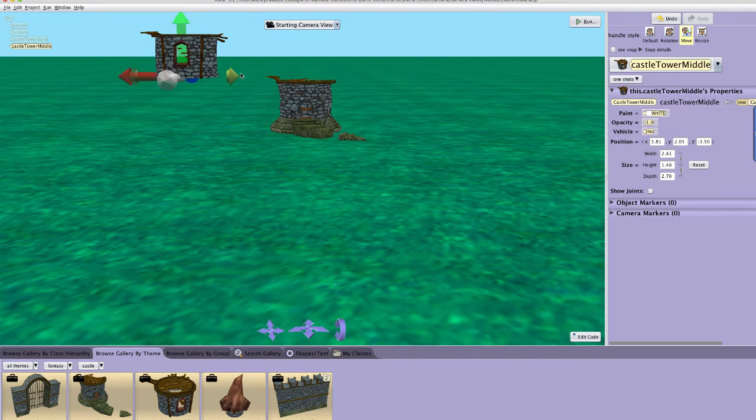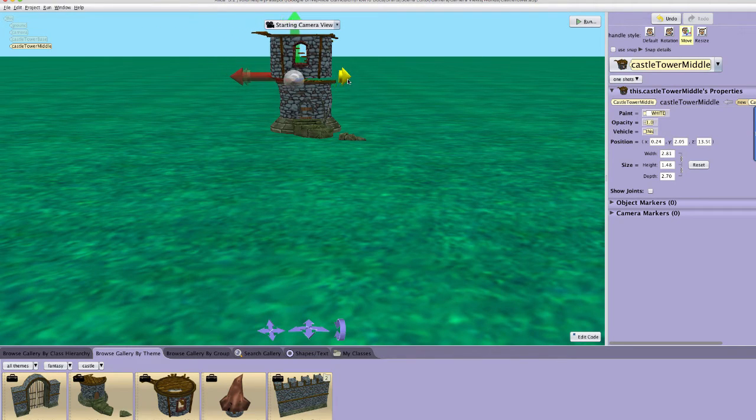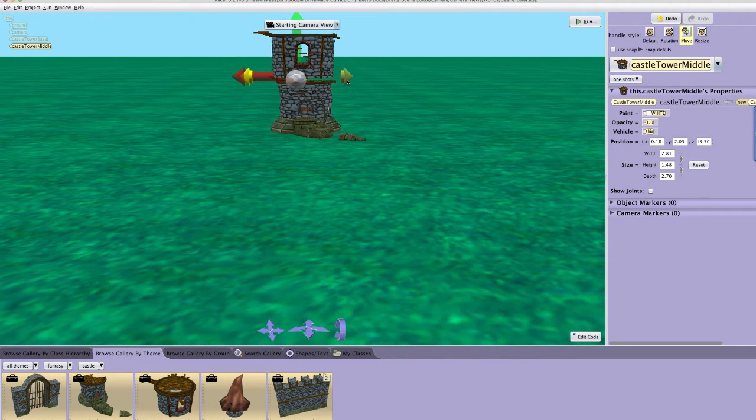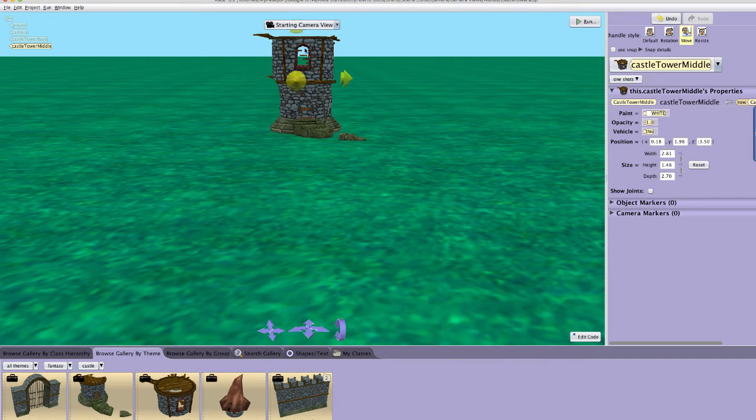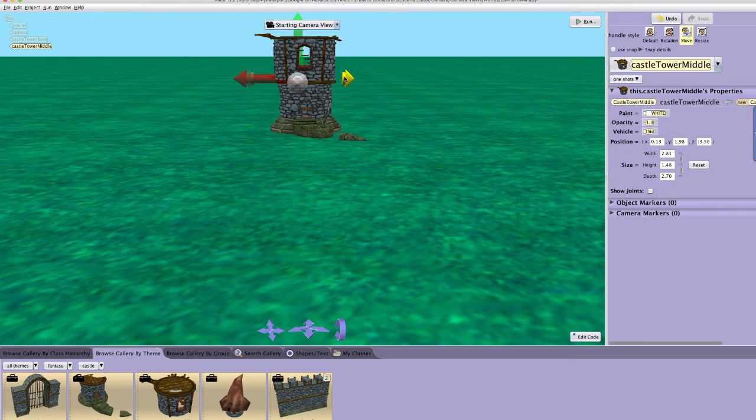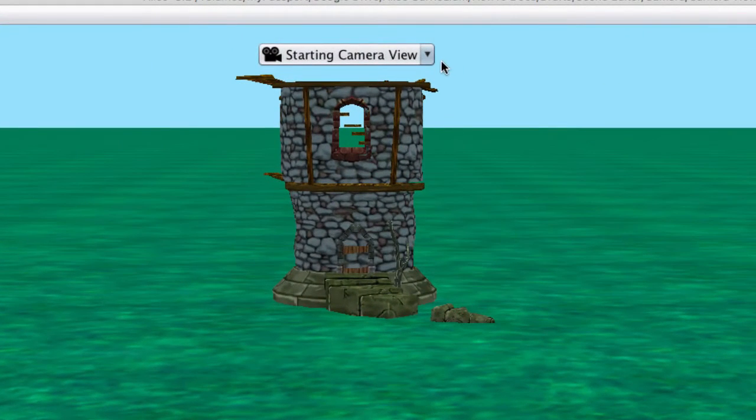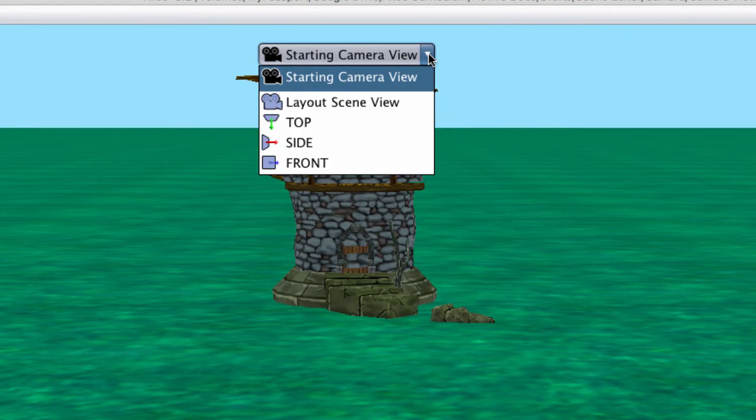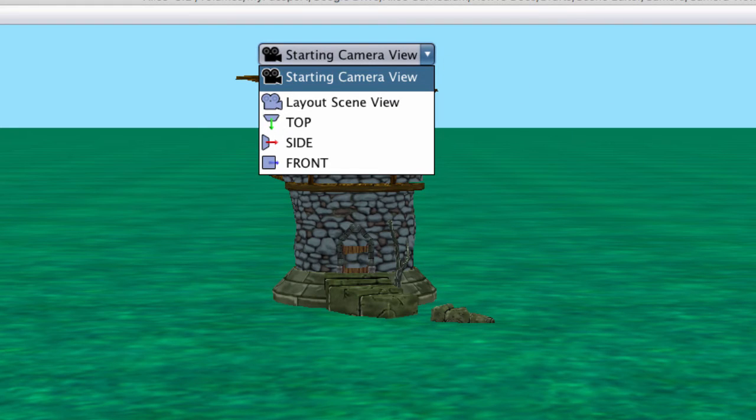As you see here from the starting camera view, it looks like I have successfully placed the middle tower object on top of the base, but now I can check my work by using the different camera views in the scene editor. Let us use these different views to finish positioning the middle tower object on top of the tower base.